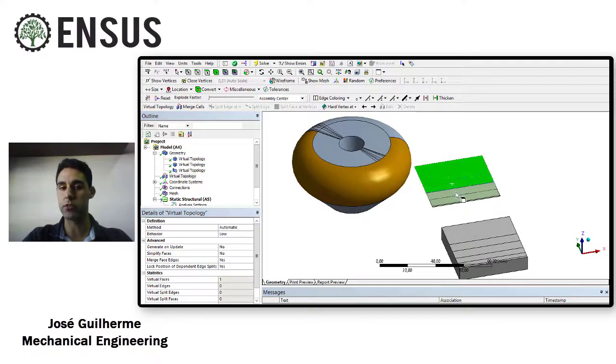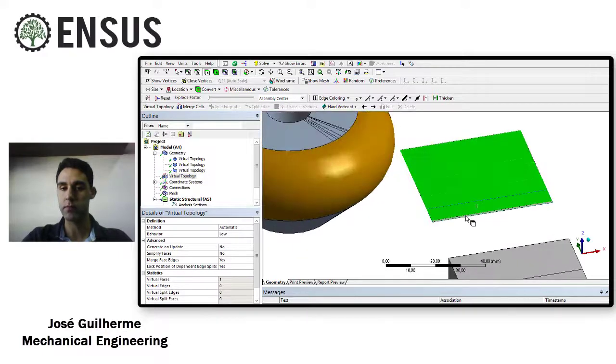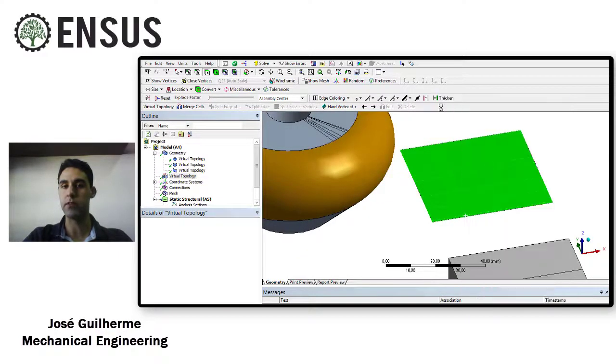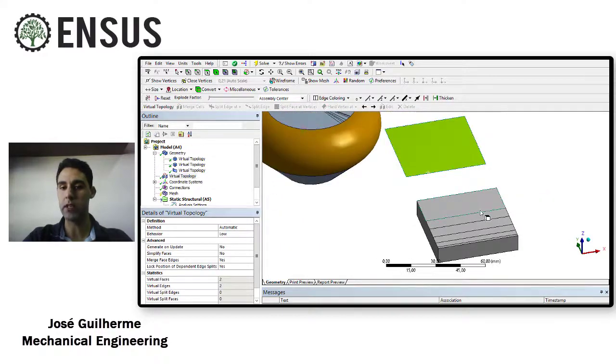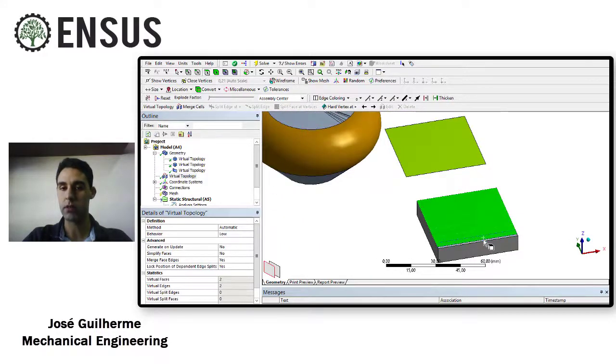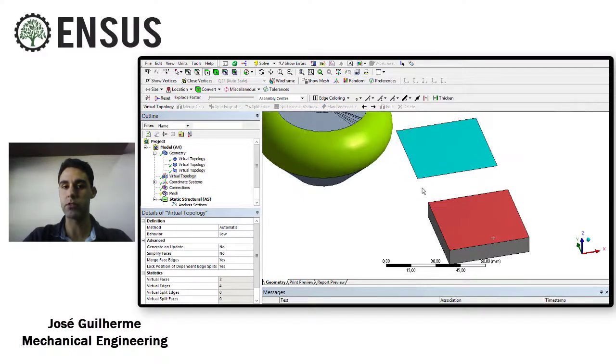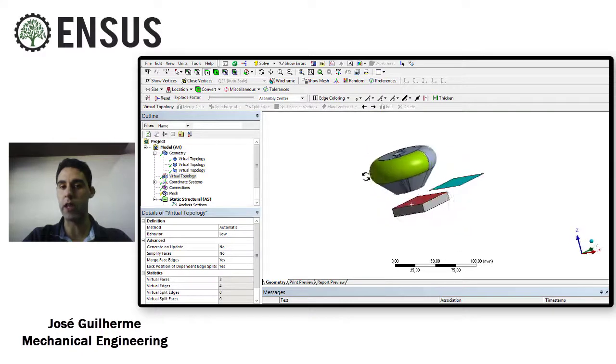Let's say for example I want to create more virtual cells in this plate. Clicking here insert virtual cell. Let's say I want to create another virtual cell, I select the face, insert virtual cell.